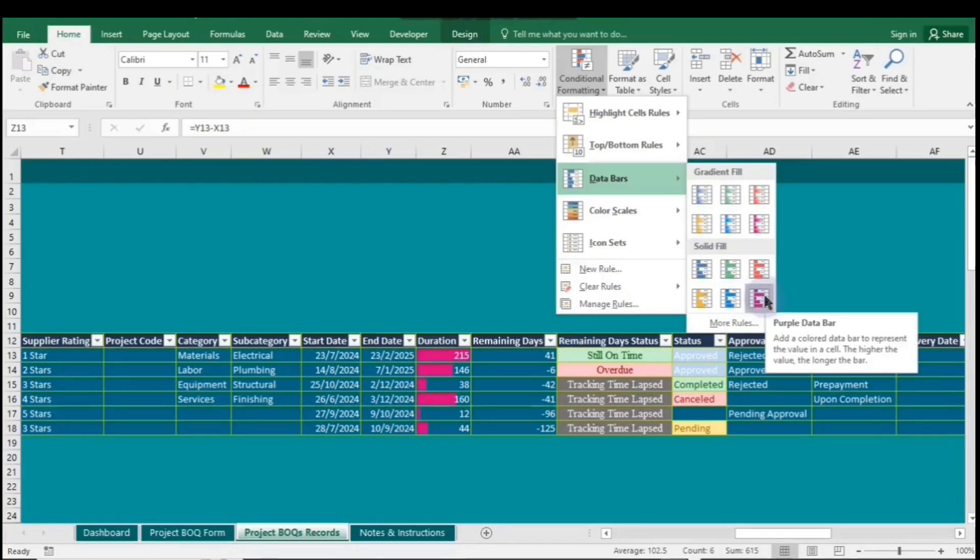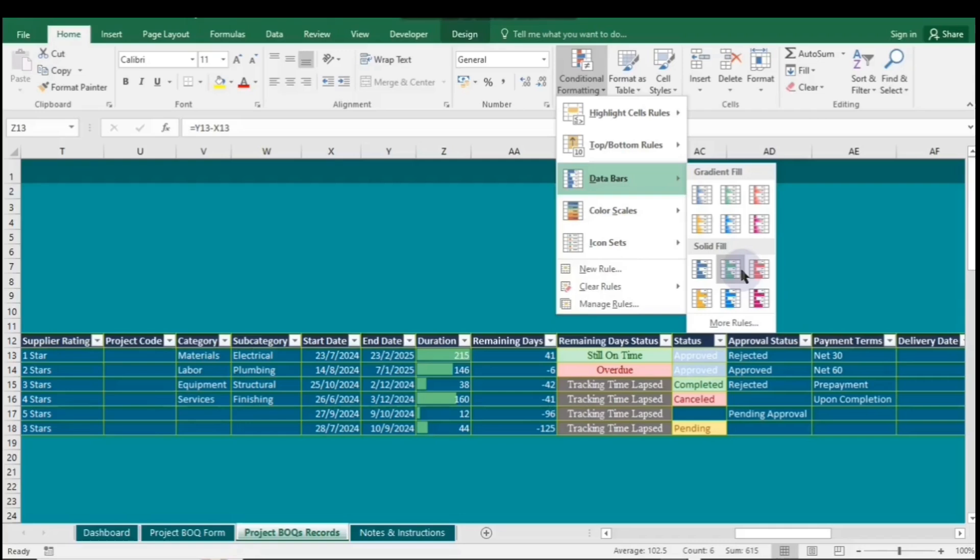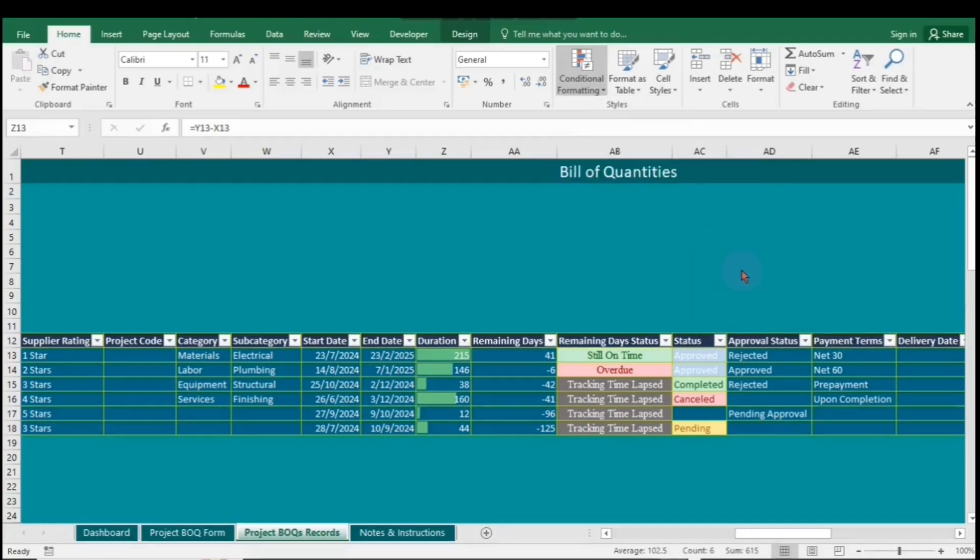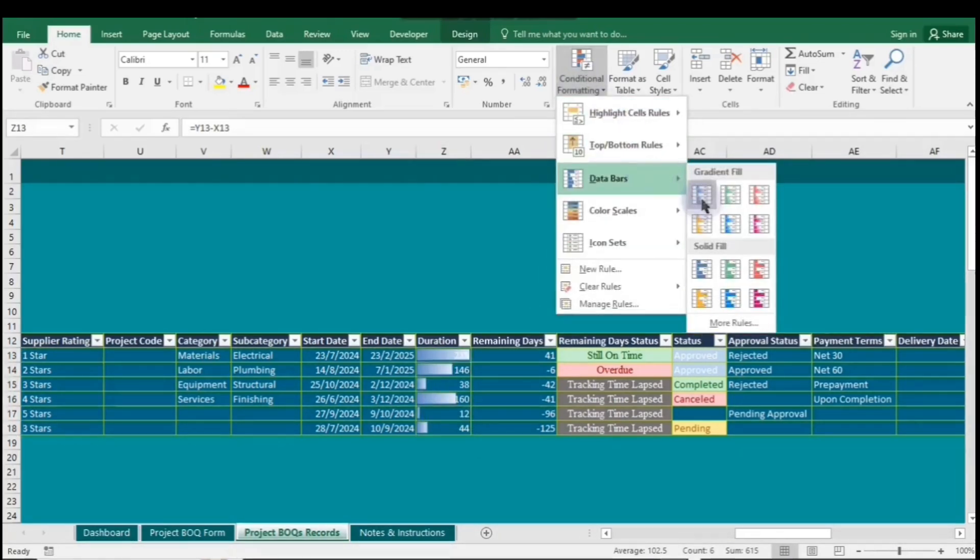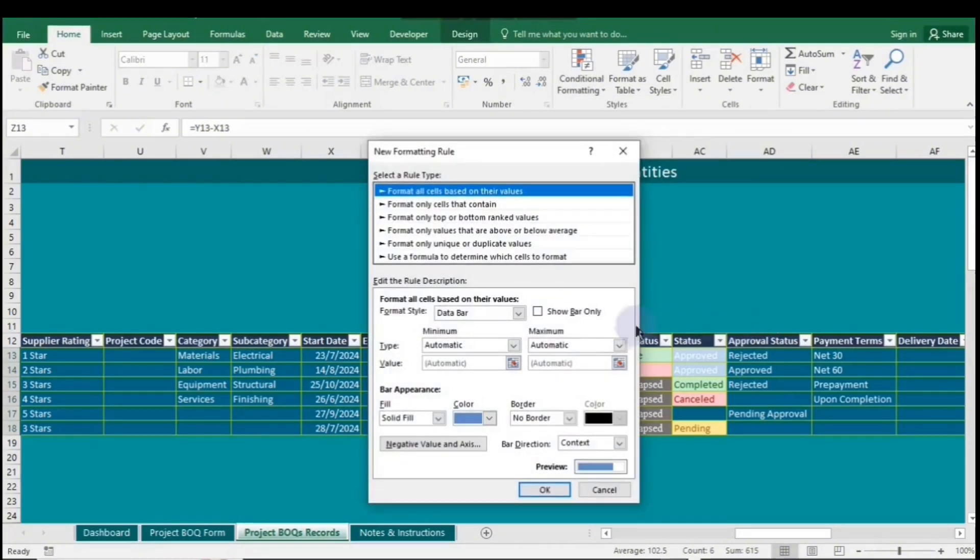For the data bars, go to Conditional Formatting, then select Data Bars and choose the style you like. By default, the duration will display both the bars and the values on the right. You can customize this as you wish.